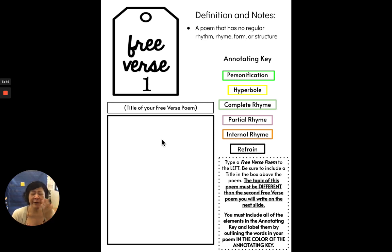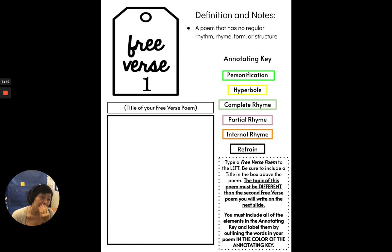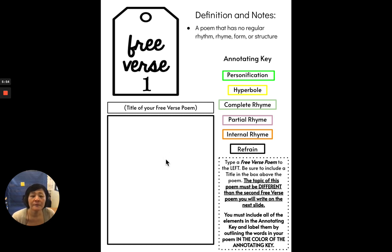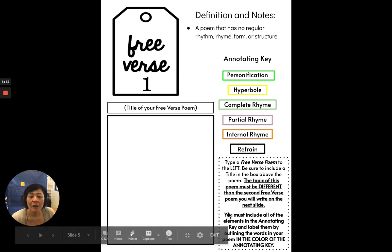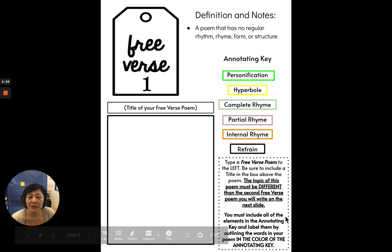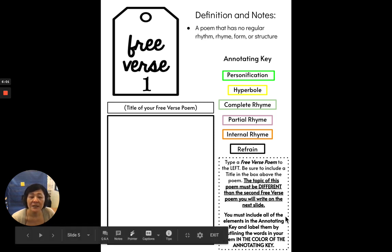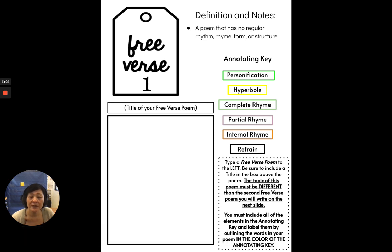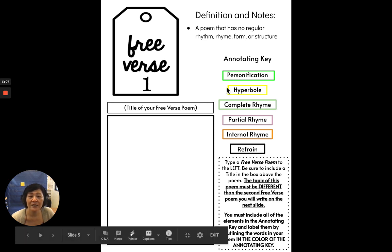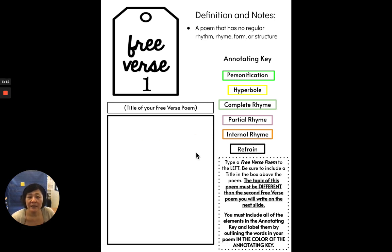It could be friendship. It could be stars, dreams. But part of the directions is that you must include all of the elements in the annotating key and label them by outlining the words of your poem in the colors of the annotating key. You know up here, and you've done this already, you're going to outline it with a text box, and then you will use the color.